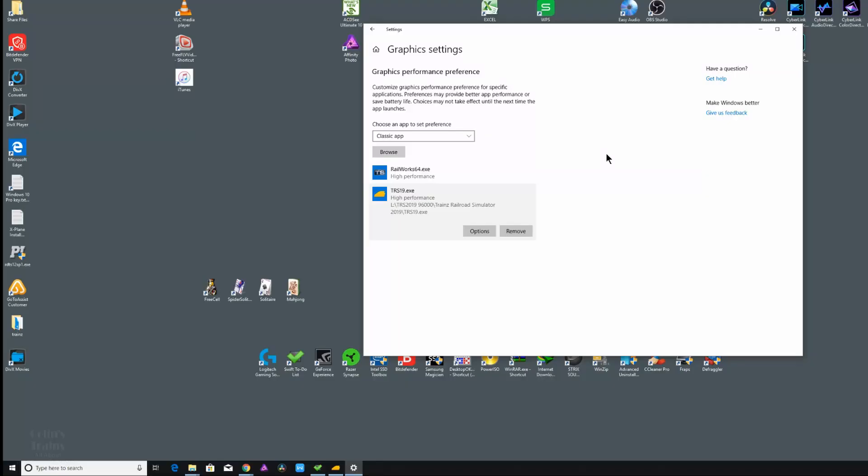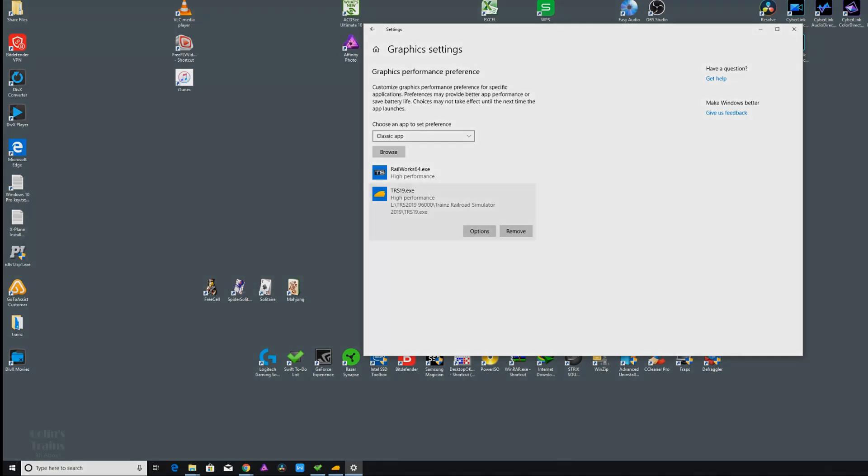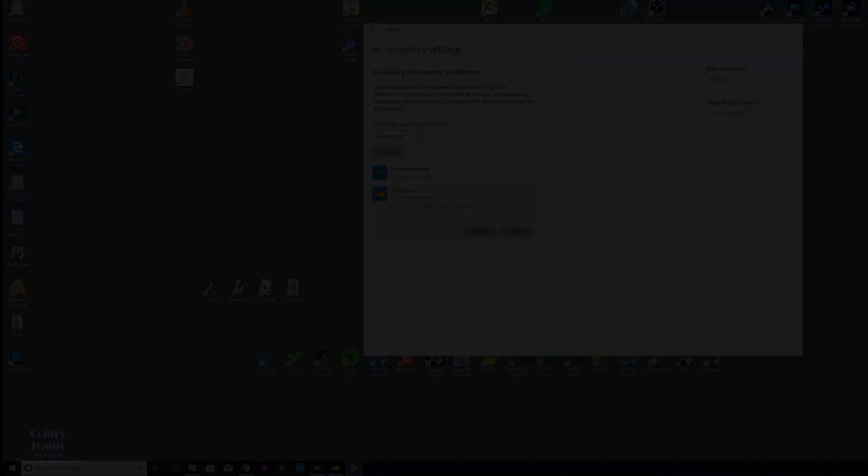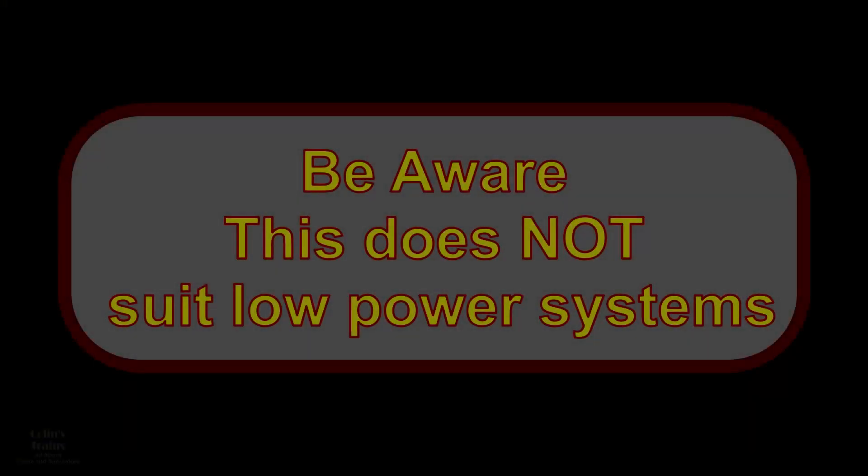The frame rate was erratic to say the least. And just this one simple click changing it to high performance has transformed the frame rate to be a lot more consistent and even a little bit higher. Now I must add a final warning here.